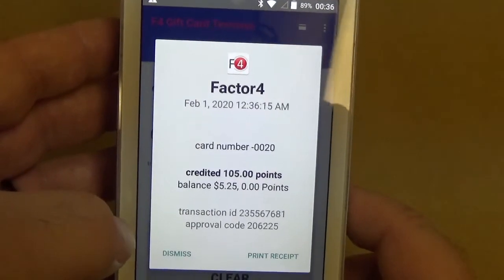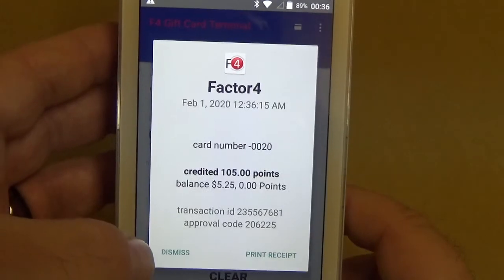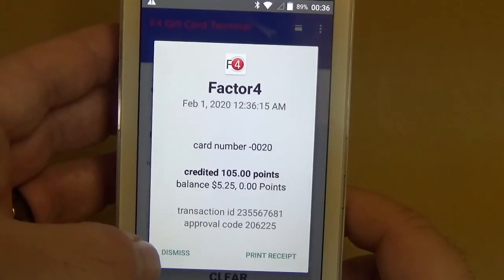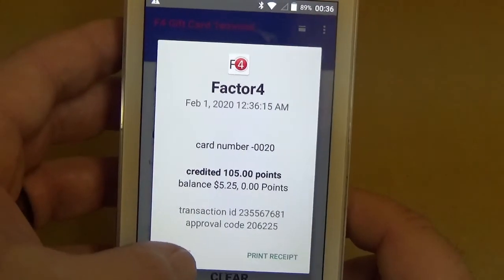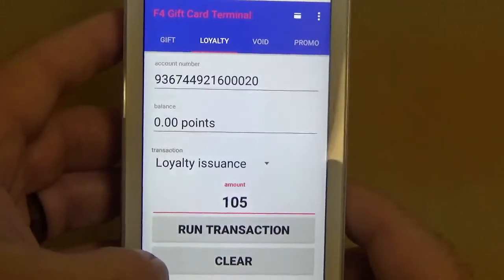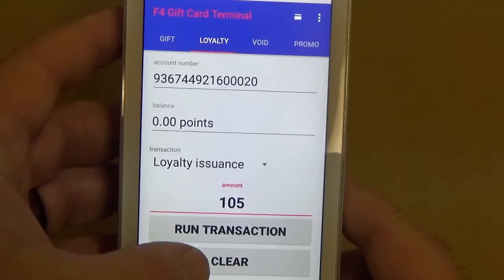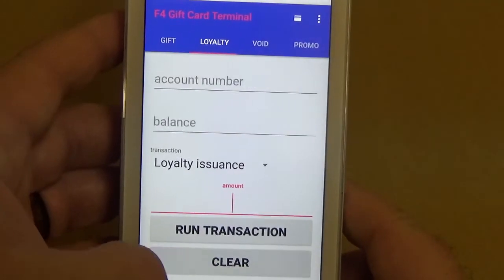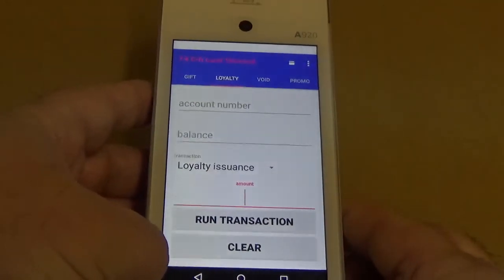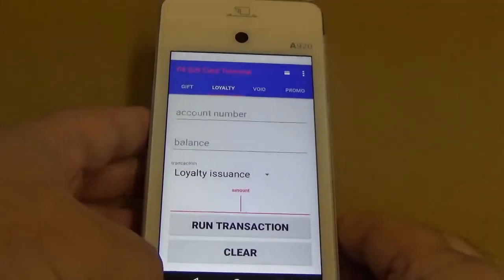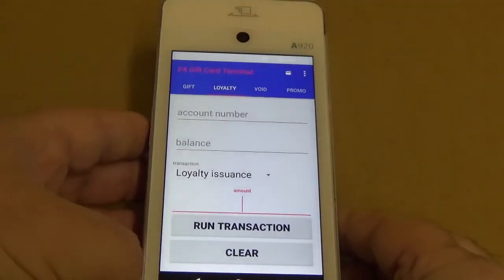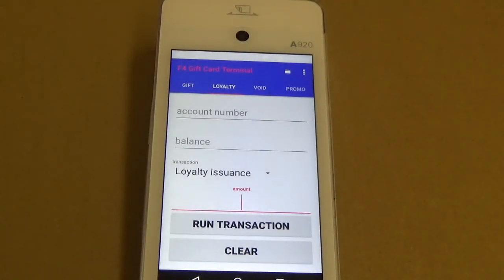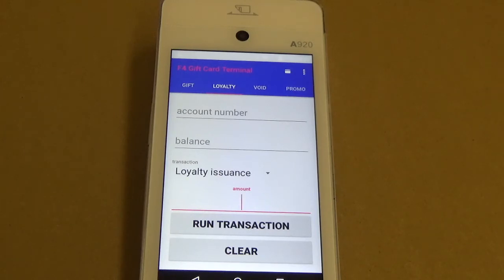At the bottom you can hit Print Receipt or Dismiss, and Dismiss will just take us back to the main screen. From here you can just hit Clear. That is how you can issue loyalty using the Factor 4 app on an A80 or an A920.